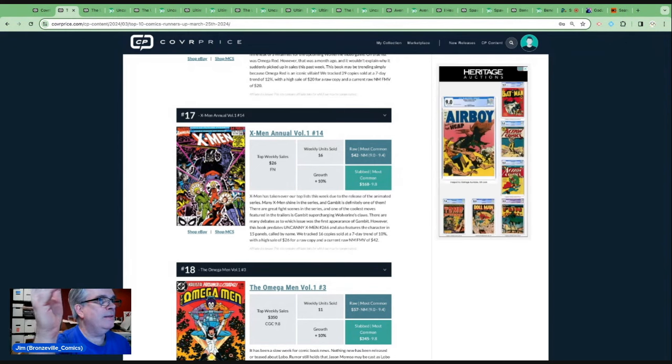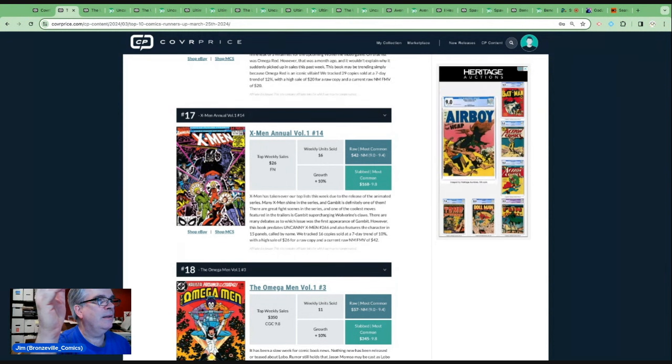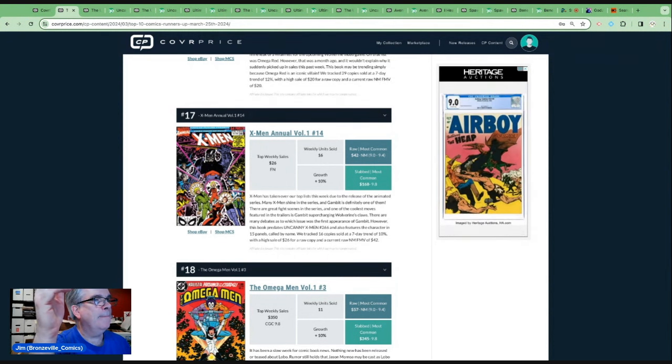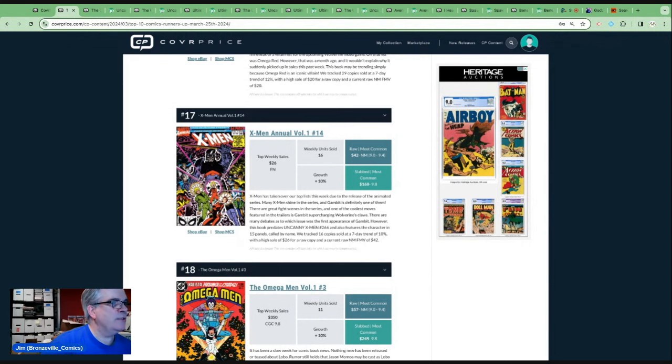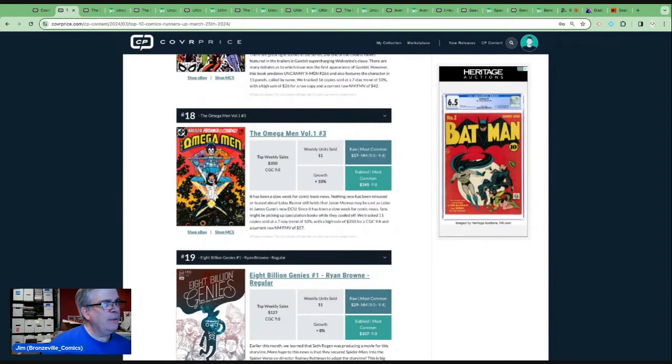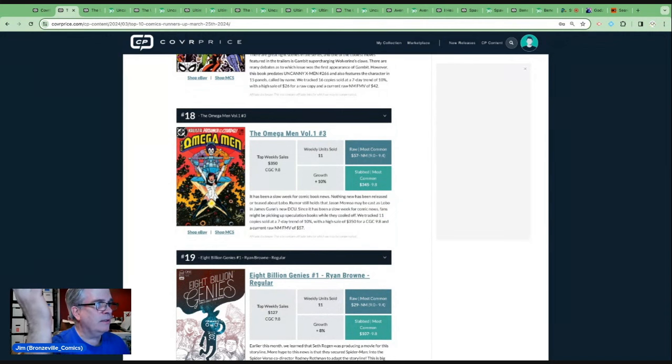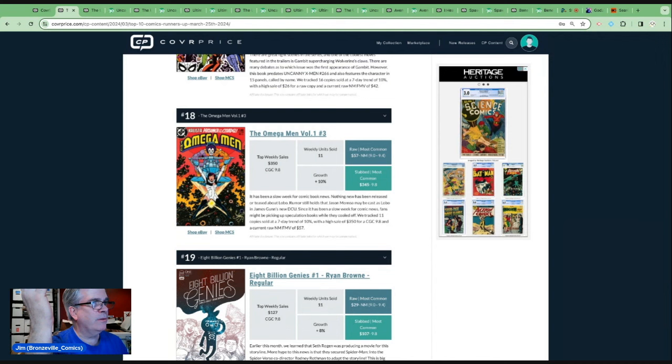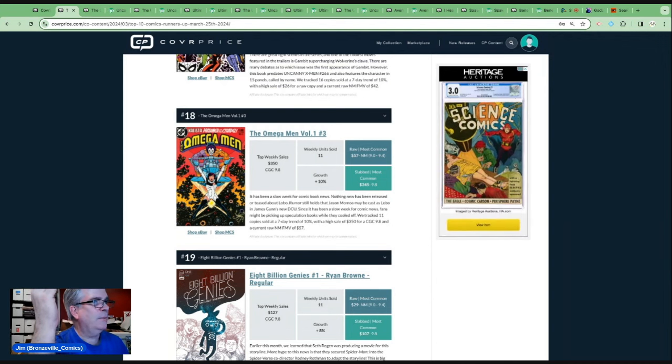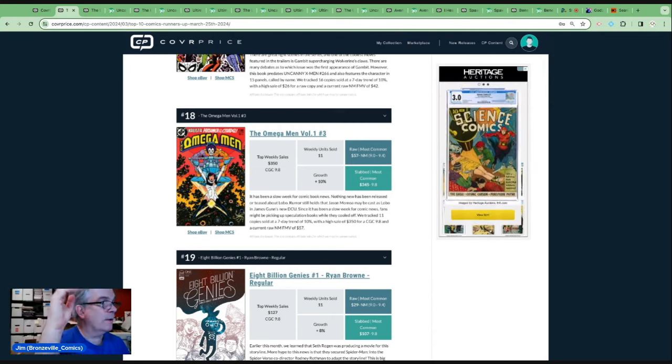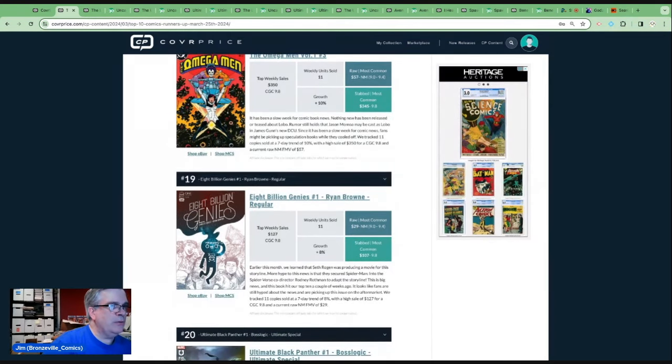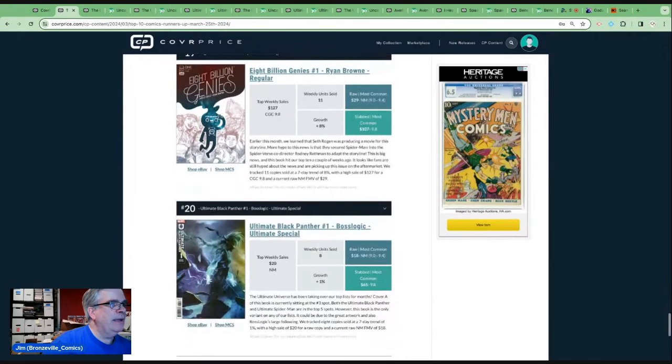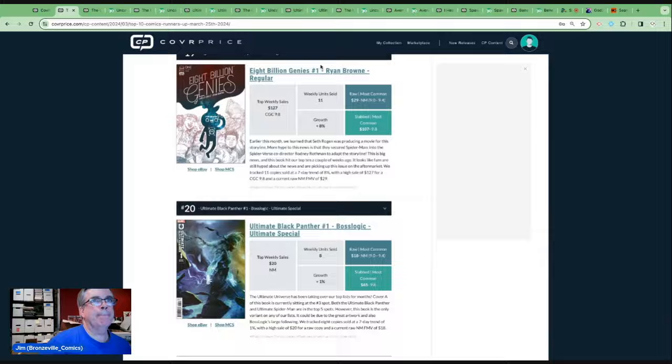And, you know, Gambit is in the animated series, is the mainstay of that series, so that's pushing this book. Omega Men number three gets back on the list. Nothing more than a rumor still about Momoa as Lobo, but this book has been just rolling along. 19 is 8 Billion Genies number one. That was near the top of the list last week. And Ultimate Black Panther, the Boss Logic variant at number 20.